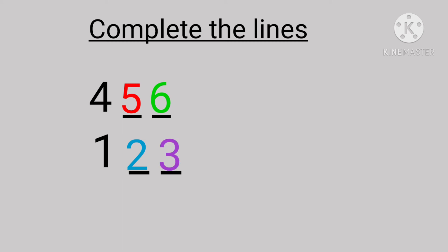Yes, it's number seven and two blanks. What comes after number seven? It's number eight and number nine. Well done children, very good.